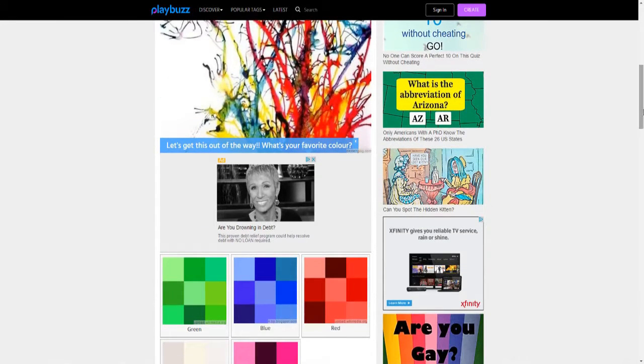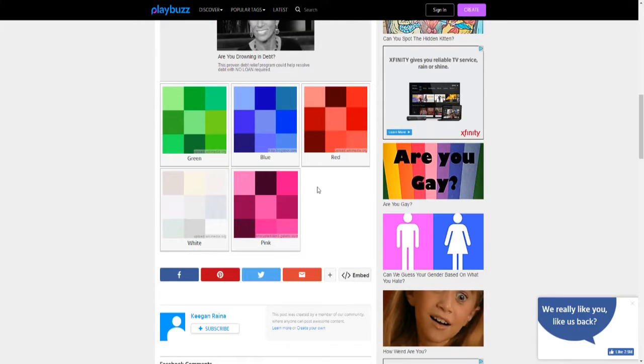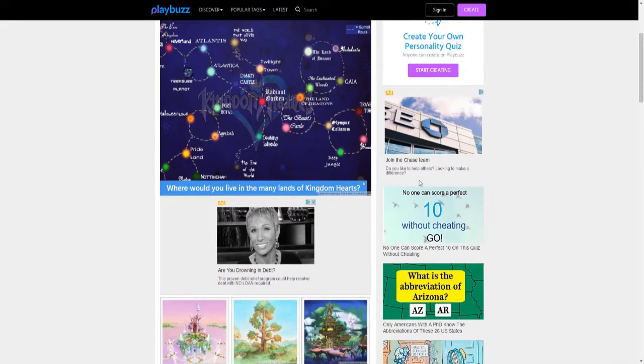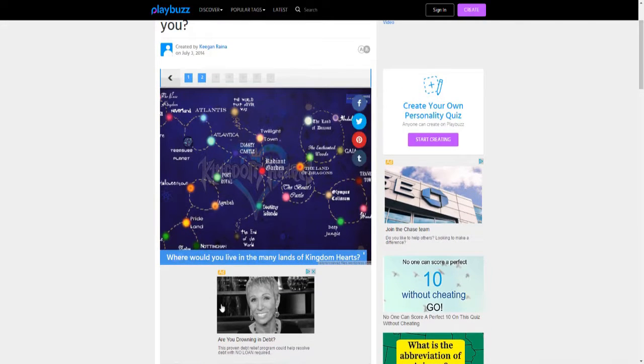Let's get into this. What is your favorite color? I'm more of a blue kind of guy.